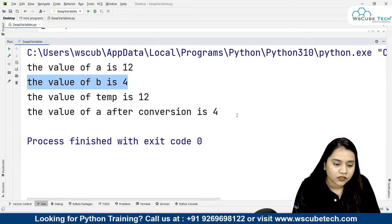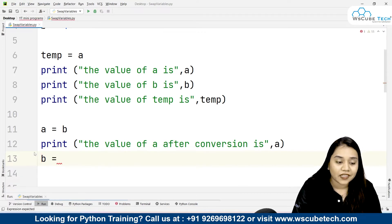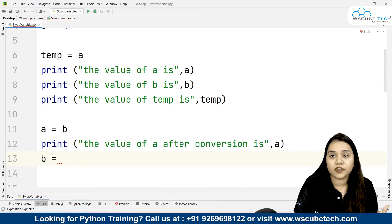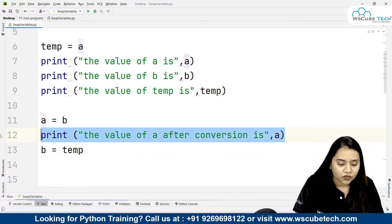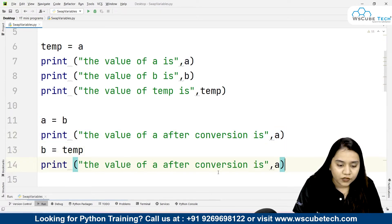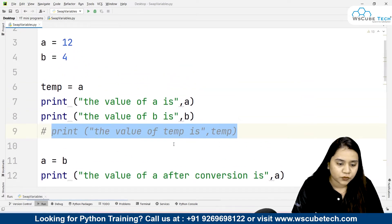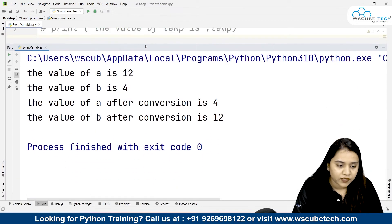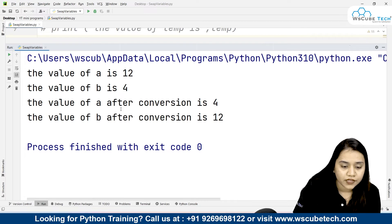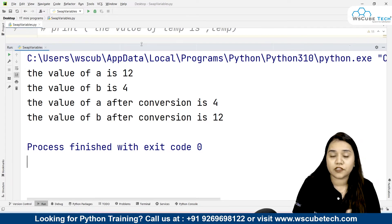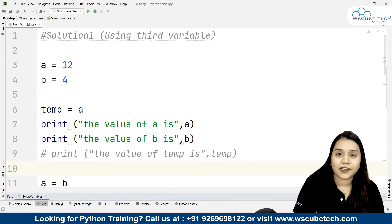Similarly, inside b we need to store the value of 12, but a now holds 4, so we can't use a directly. Instead we use the temporary variable and write b is equal to temp. After running, the value of a is 4 and the value of b is 12 — that's what we wanted to achieve. This was solution one, where we use a temporary variable to store our value and then swap.